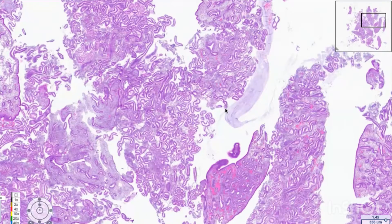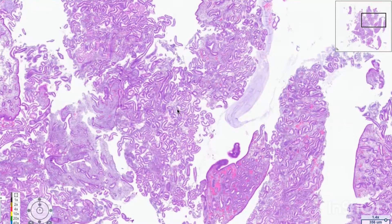This is the second part of our video today, about the secretory phase of the endometrium. If you watched the first part, you will note the difference between the glands of the proliferative phase and the glands of the secretory phase. In the proliferative phase, the glands are tubular and straight, but look here — these glands are predominantly tortuous. They are not tubular anymore; they have different structures and different shapes.